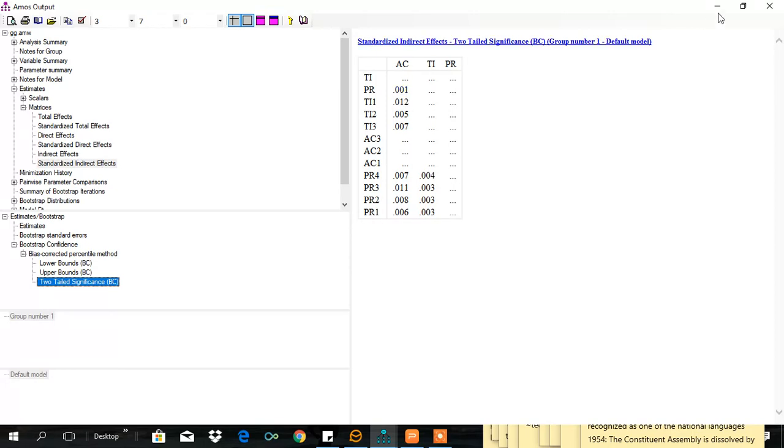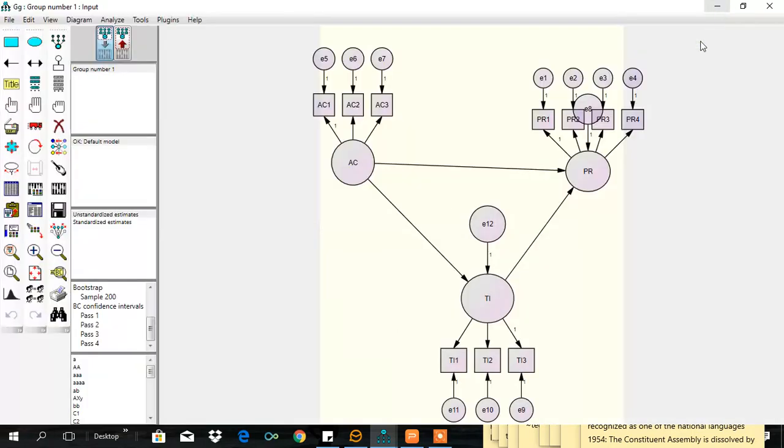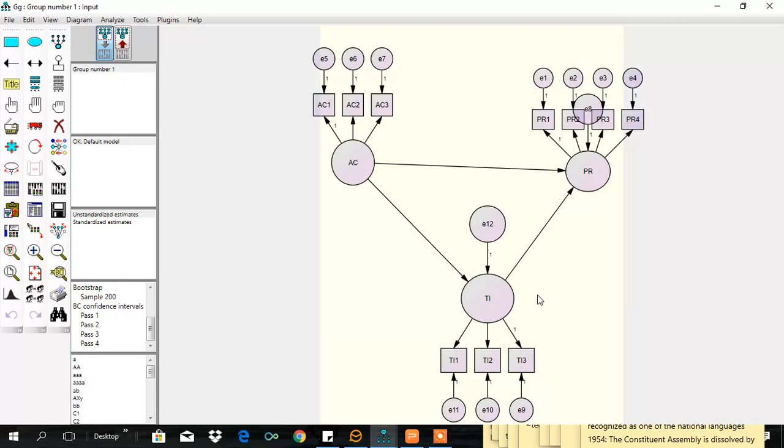That means the indirect effect of AC on PR is statistically significant. Hence, we conclude that turnover intention significantly mediates between AC and PR. Thanks for watching.